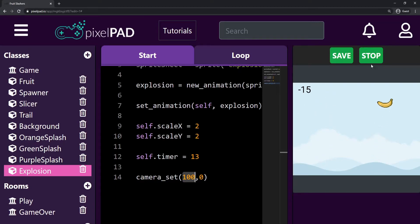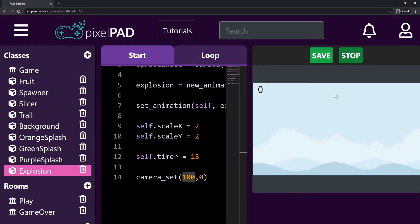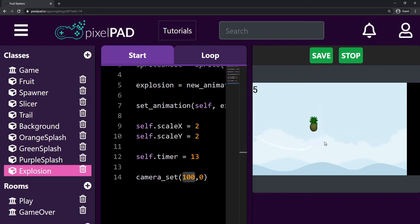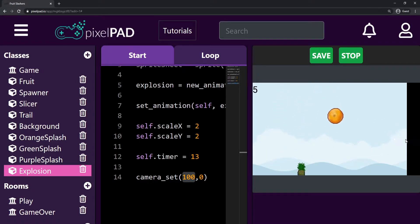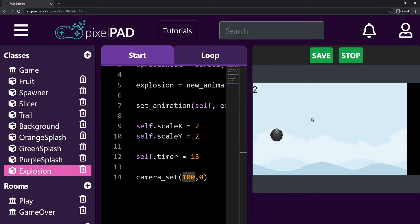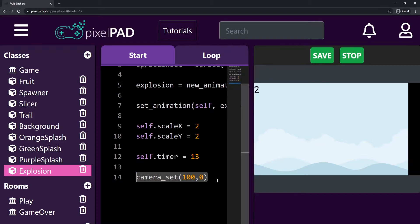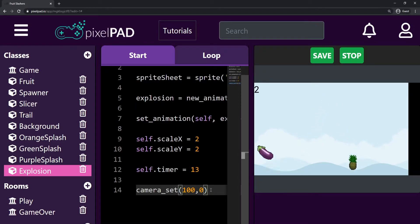So I sliced it and as you can see the camera moved a hundred pixels to the right — all my game moved to the left because my camera moved to the right. My slicer is not on the same position as my mouse anymore; it's just my camera that is offset. So with camera_set we can change the position of the camera, but we don't want to change it just once like this.